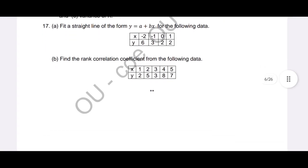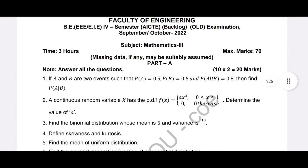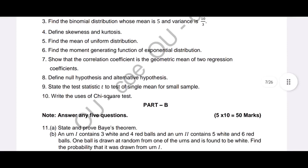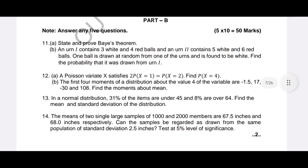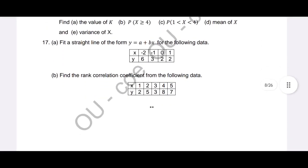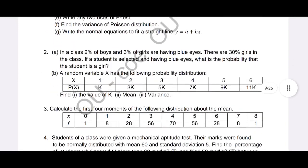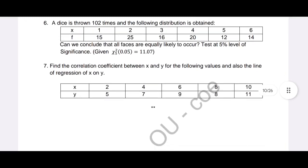Question 16 asks a random variable problem, and question 17 asks fitting a straight line, then rank correlation. In another September-October 2022 old pattern paper, he's asking: define skewness and kurtosis, find the mean of uniform distribution, find the MGF of exponential distribution, write the uses of chi-square test, and state and prove Bayes' theorem.